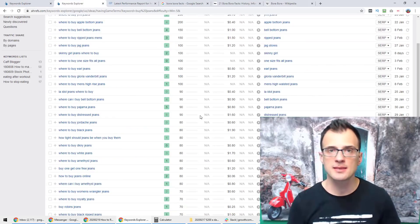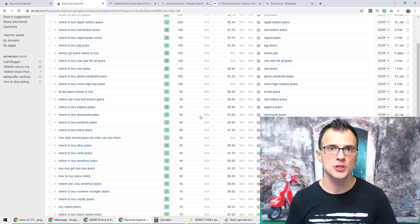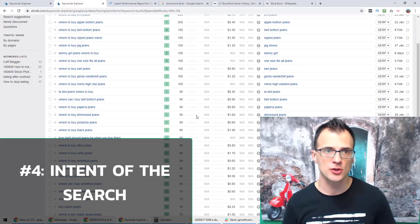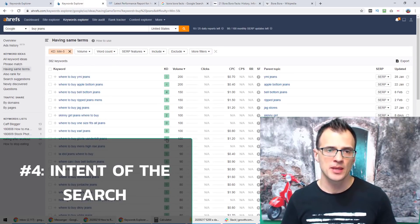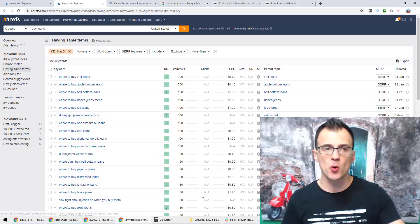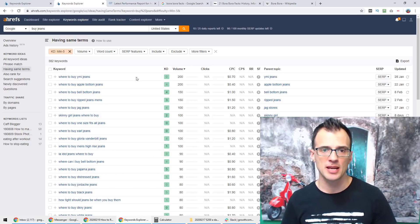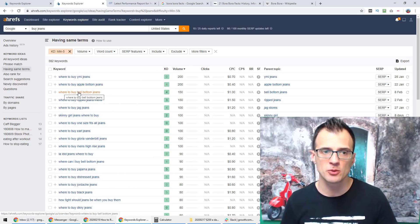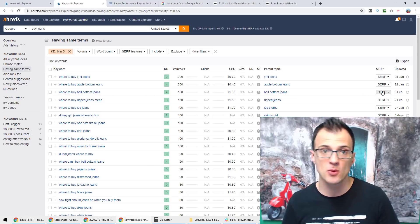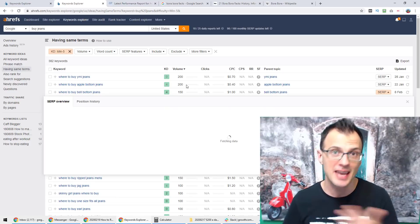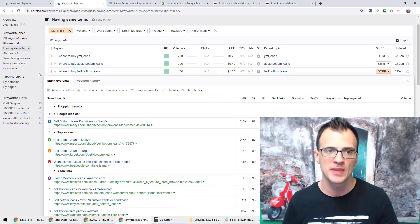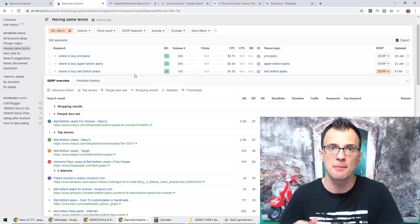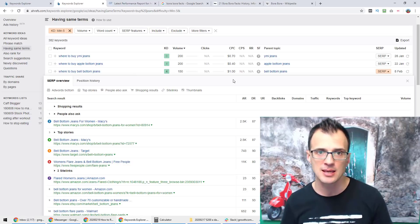The next thing that you'll want to look at if you want to rank on the first page of Google is the intent of the search. Let's say you are analyzing the keyword combination buy jeans and you've brought up all of the terms that include that combination, and you might come across something like where to buy bell-bottom jeans. By the way I have no idea what bell-bottom jeans are but anyway, it might seem like a good keyword because it's got a decent search volume. It also seems to have a buyer intent which you might think is a good thing.